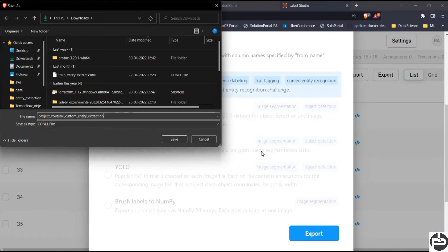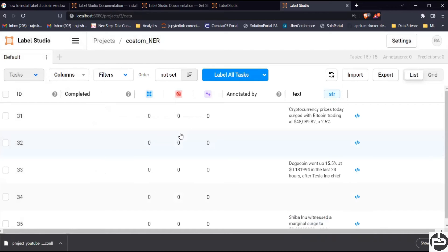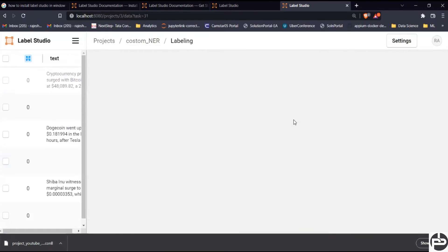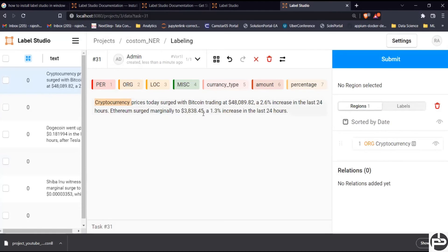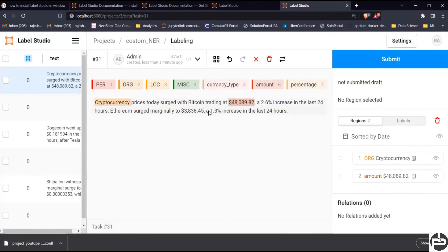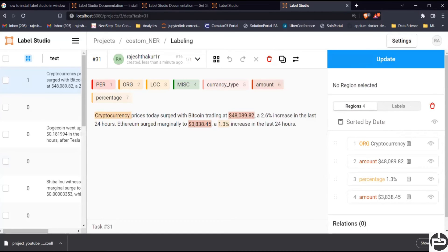Once the project is saved, our job now is to do the labeling. Click on the labeling task and we reach the first line. Here we identify — for example, cryptocurrency could be labeled as 'Organization', and amounts and percentages accordingly. Select the label first, then highlight the text. For example, select 'Amount' then highlight the number, select 'Percentage' and highlight the percentage value. Once done, submit your label and the next task will come up.